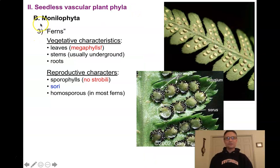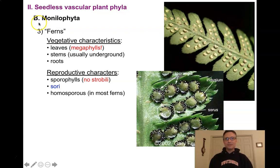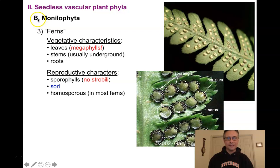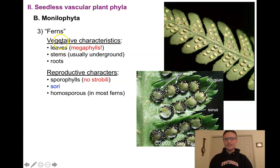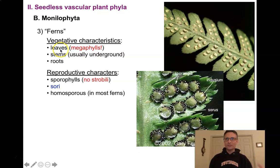Our last group of monilophytes are the ferns. 'Fern' is a term given to a lot of different seedless vascular plants, but thinking about ferns in a stricter sense, there is a monophyletic group. Vegetative characteristics of ferns include megaphyll leaves — the ancestral monilophytes had megaphylls, and this is the first point where we really see nice big megaphylls. In a fern, this whole structure is just one leaf with little leaflets — really large leaves with lots of branching veins.